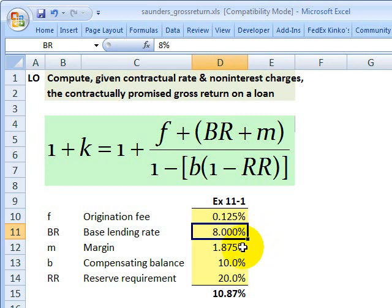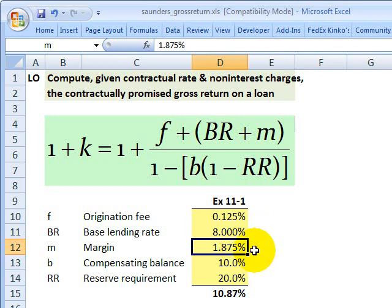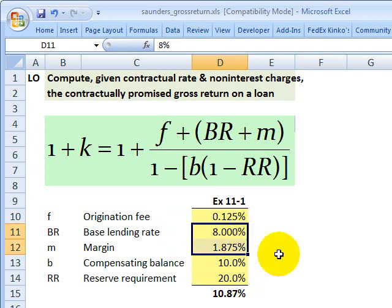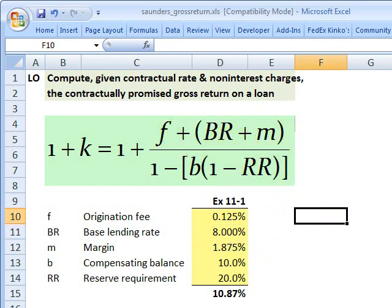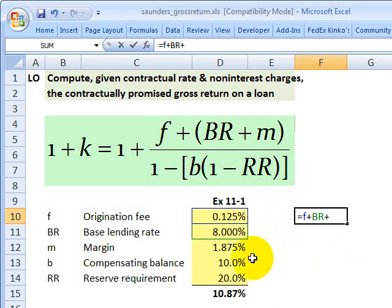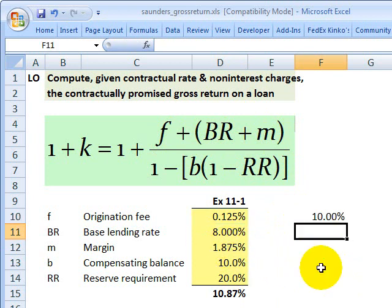The bank needs to charge a margin on that to make a profit, and that margin is going to include the charge for credit risk. As we oftentimes say, expected losses are priced into the loan as a cost of doing business, so the margin includes that credit risk premium. I'm assuming one and seven-eighths for the margin, meaning the effective interest rate charged to the borrower is eight percent plus one and seven-eighths. In this case, that equals 10 percent.